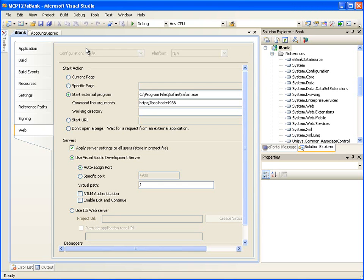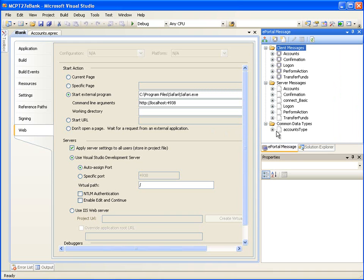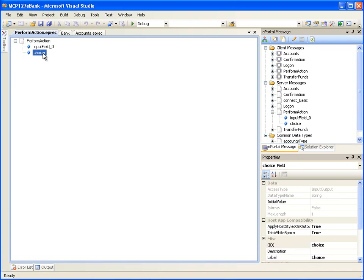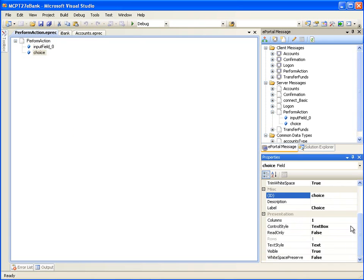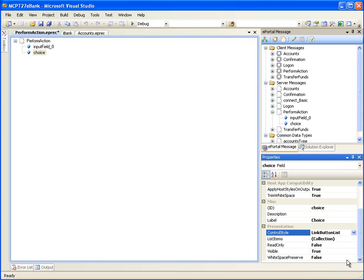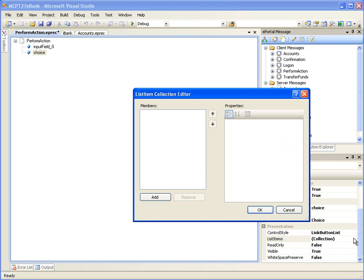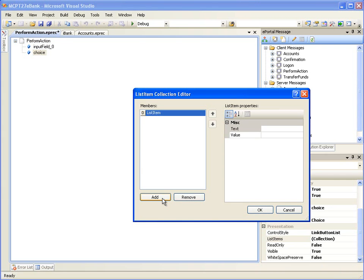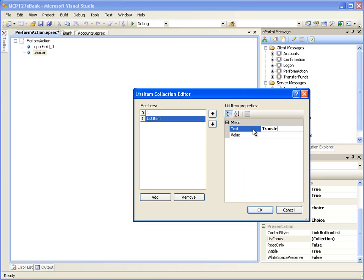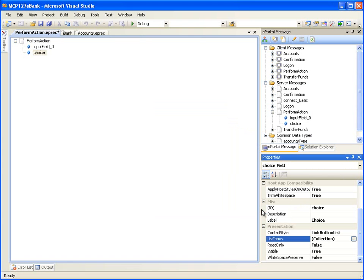Now let's create a series of links to navigate to the next page on the Perform Action page. In the ePortal message window, double-click on the server message Perform Action. Select the Choice field. In its Properties window, change the Control Style value to Link Button List. This will generate a control on the web page which consists of a series of hyperlinks. Click on the Collection Browse button for Property List Items. Click the Add button to enter the choices: View Account Balances with value as 1, and Transfer Funds with value as 2. When the user selects a choice, the corresponding value will be used to navigate to the next tab. Click OK to finish adding the choices.